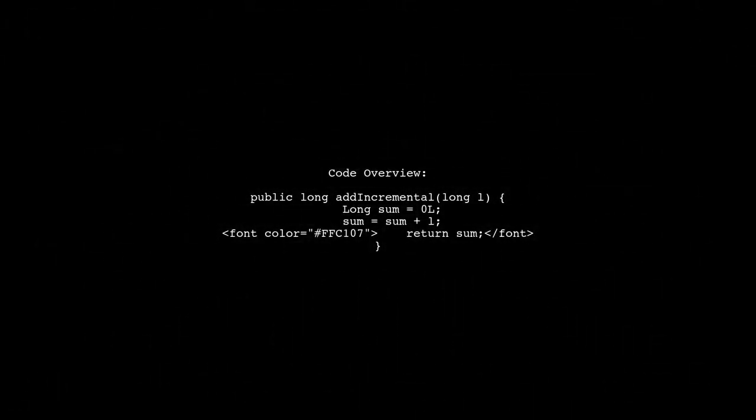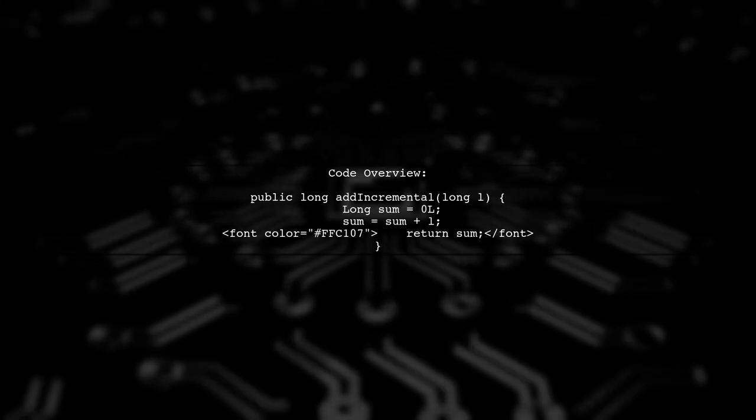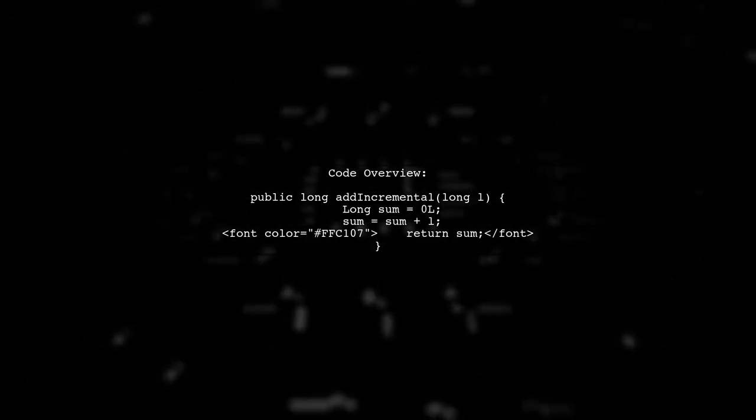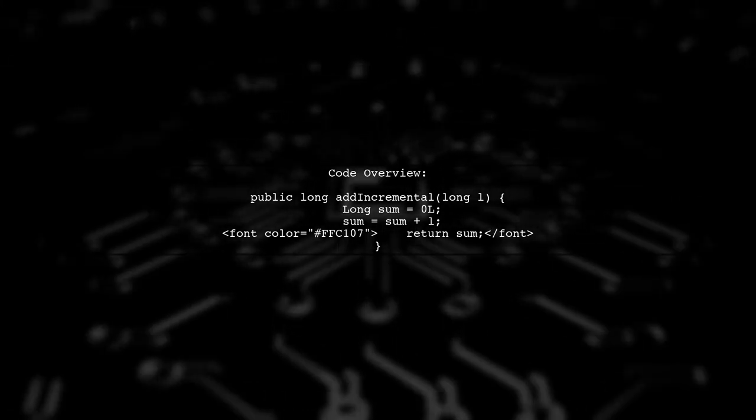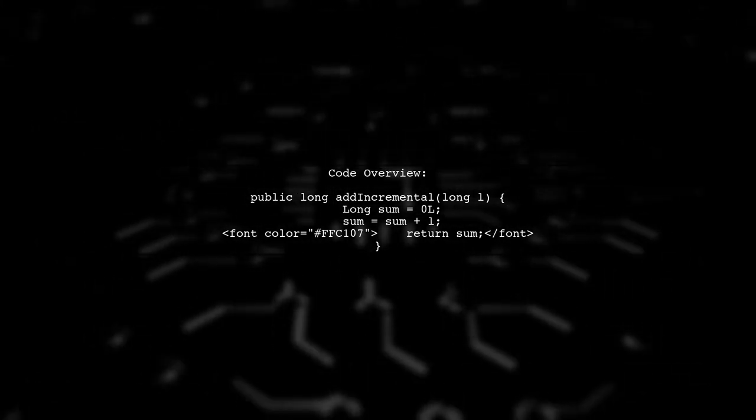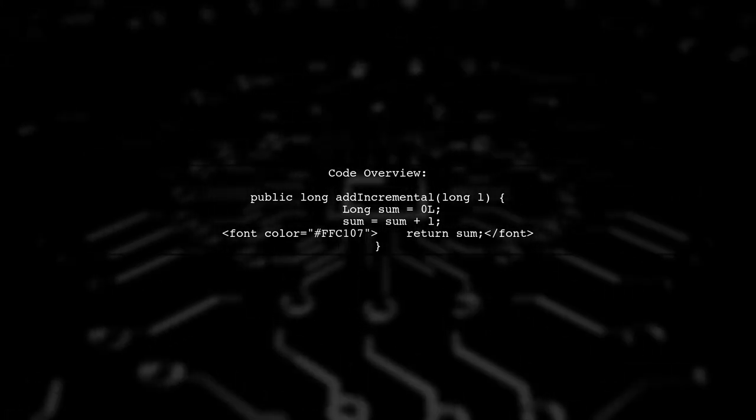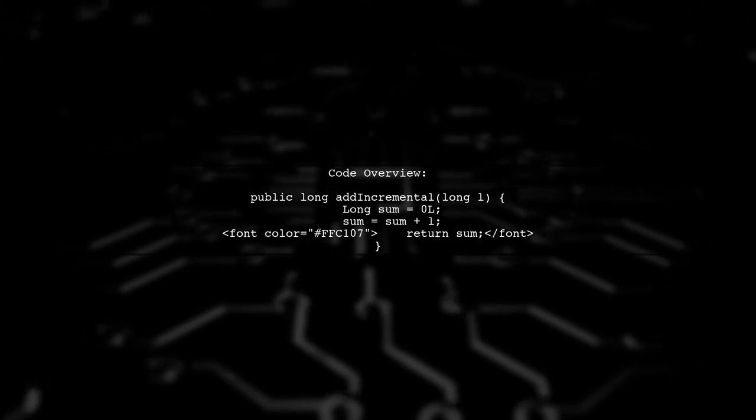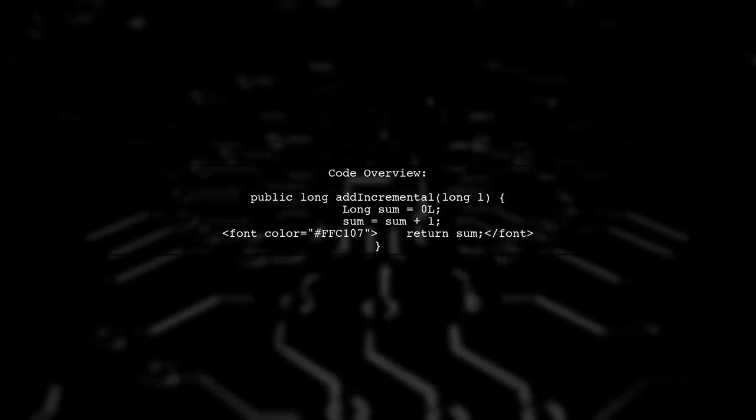Let's start by understanding the code example provided. This code demonstrates a method that adds numbers incrementally using autoboxing.